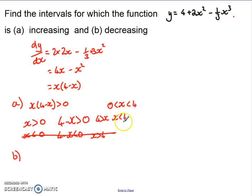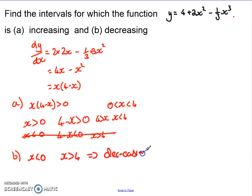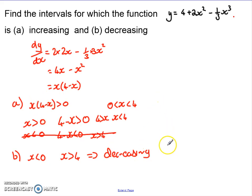For part (b), we can build on part (a). We know that if x is between 0 and 4 the function is increasing, which means beyond that — for x less than 0 or x bigger than 4 — it's going to be decreasing. We've got two separate areas of values, but both give the same result: it's a decreasing curve. So that's us determined about the increasing and decreasing portions of this curve.